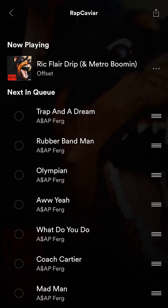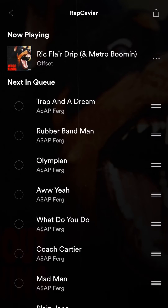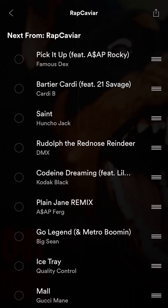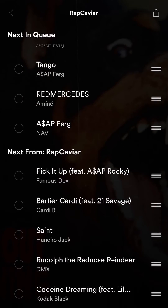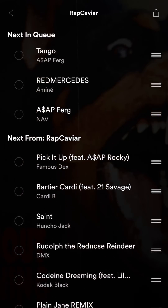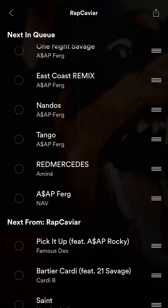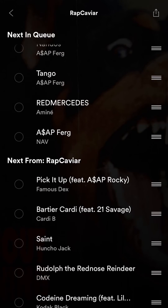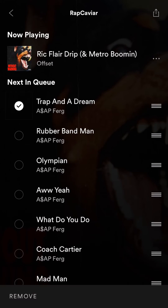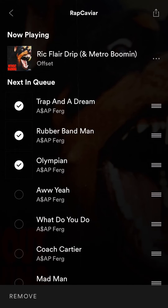If you remember, I originally had these two songs from the beginning that I was adding to the queue. So basically you're just creating this queue that you can keep adding to. And if you select one of them, you can choose to remove them.